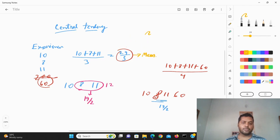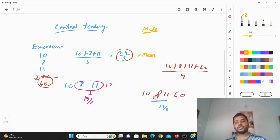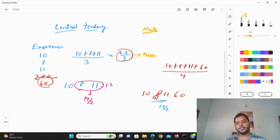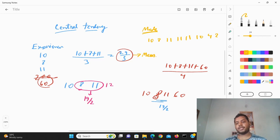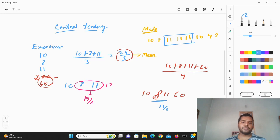Now let me explain mode. Mode is basically nothing other than the most common value in the dataset. Suppose the values are 10, 8, 11, 11, 11, 10, 4, 2 — different experience values. You can see that 11 appears most commonly in the dataset, so the mode is 11.